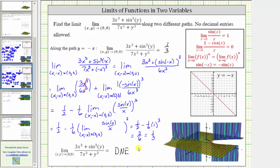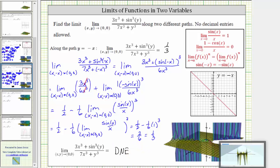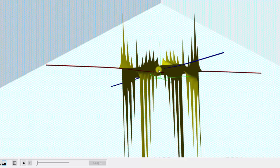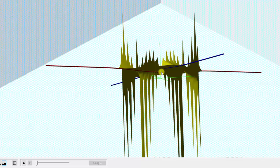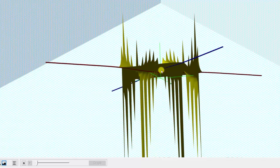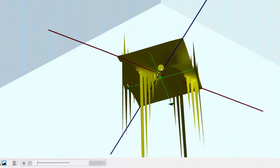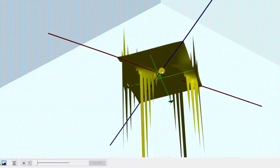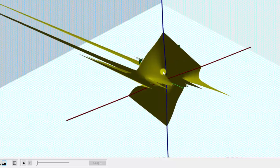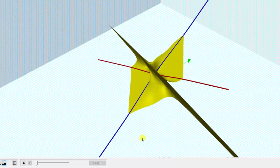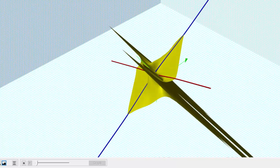Going back to the graph one last time, the graph does seem to verify our work. We are not approaching the same function value from these two paths, and therefore the general limit does not exist. I hope you found this helpful.